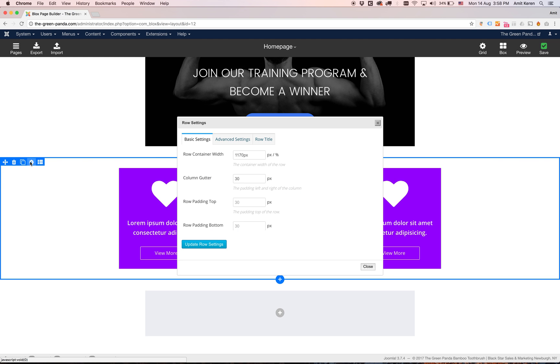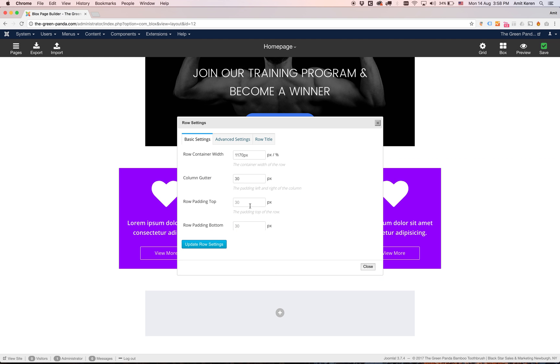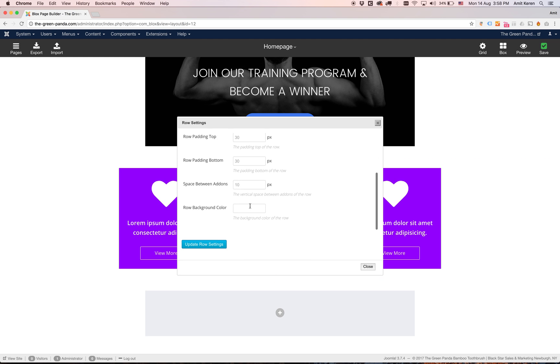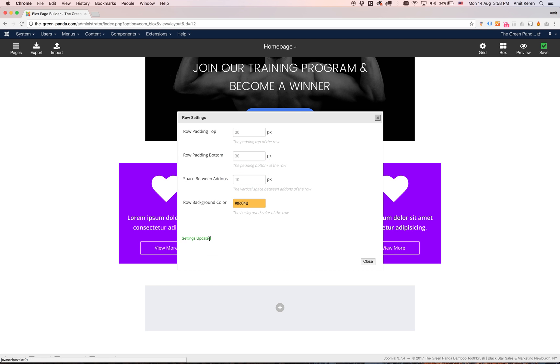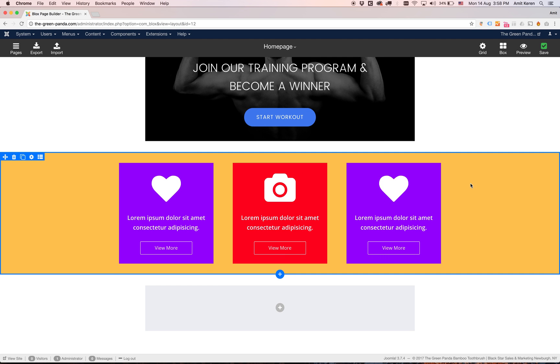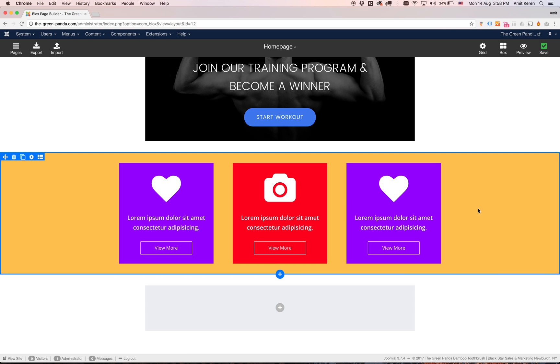Another thing we can do is we can add a background to the whole row. We have this color selector. I'm just going to take a bold color for now so you can see the difference. And we've added a background color.